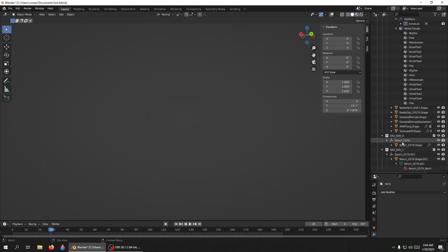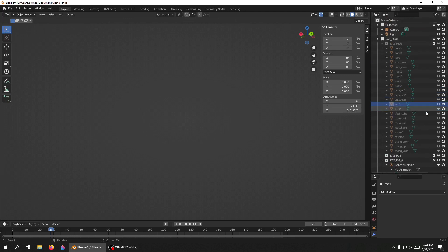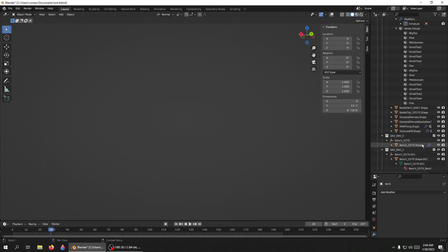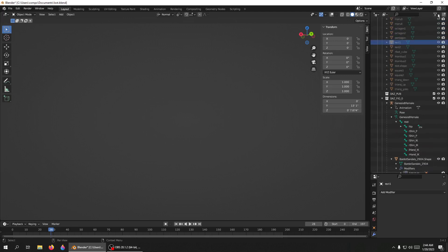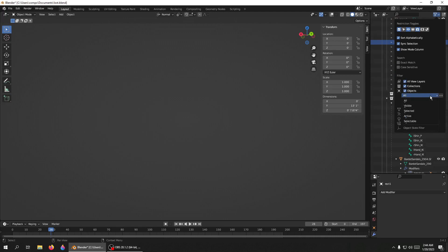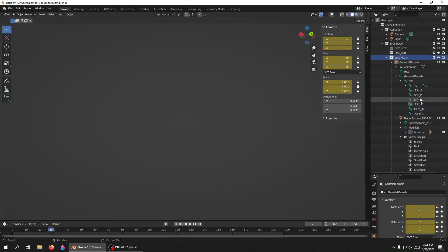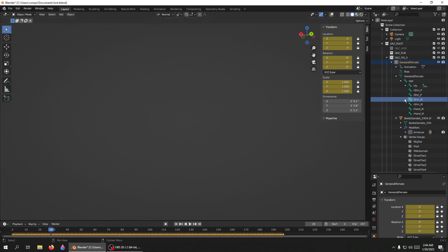I can see I still have some stuff here that's hidden. Now that I have everything unhidden, I'm going to go back up to my Filter and change this from All. I'm also going to make sure All View Layers is selected, and I'm going to change this to Selectable — that shortens my menu down quite a bit, so everything in this menu should be selectable.